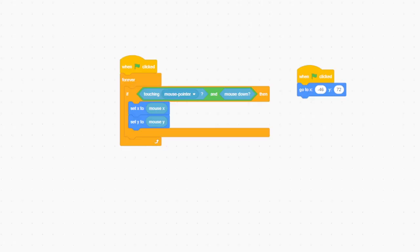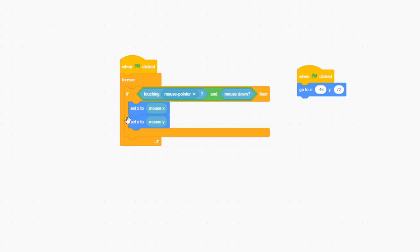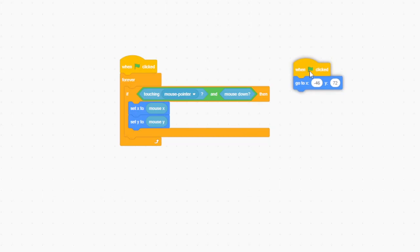So, I made my own draggable command. This is what it looks like. So, when the game starts, it will always be detecting whether you're touching the piece, and if you're clicking it. And if you do click it, then it will go to where your mouse is. And this command to the right here just resets the piece to its starting square.